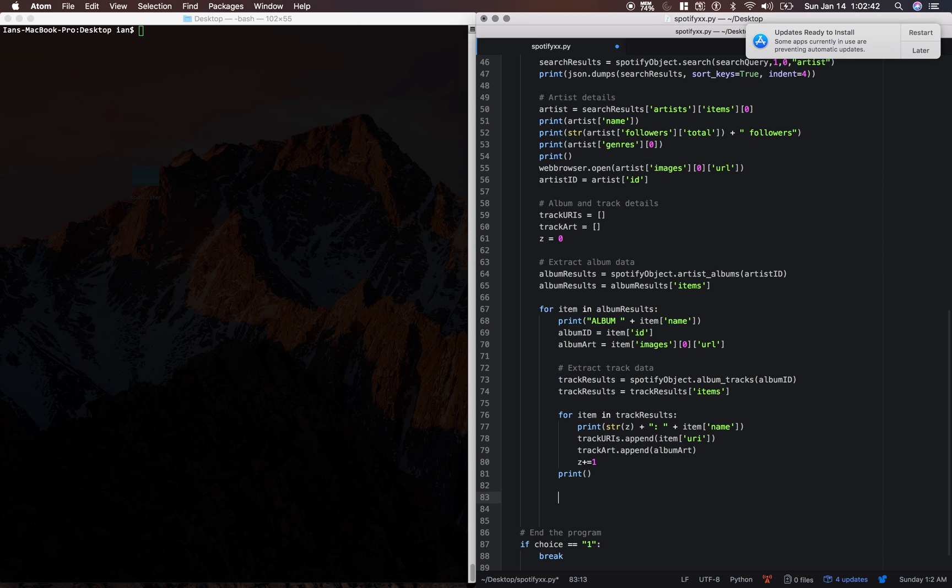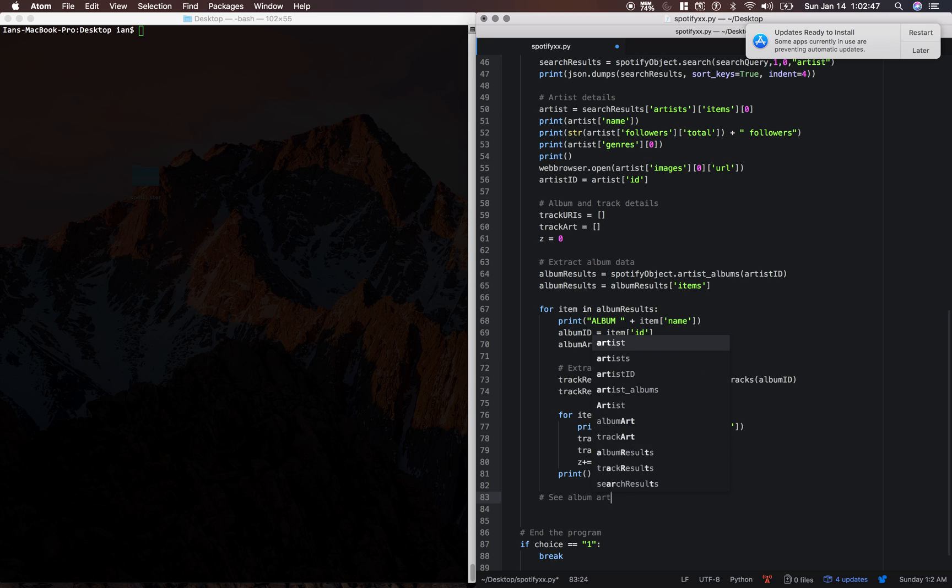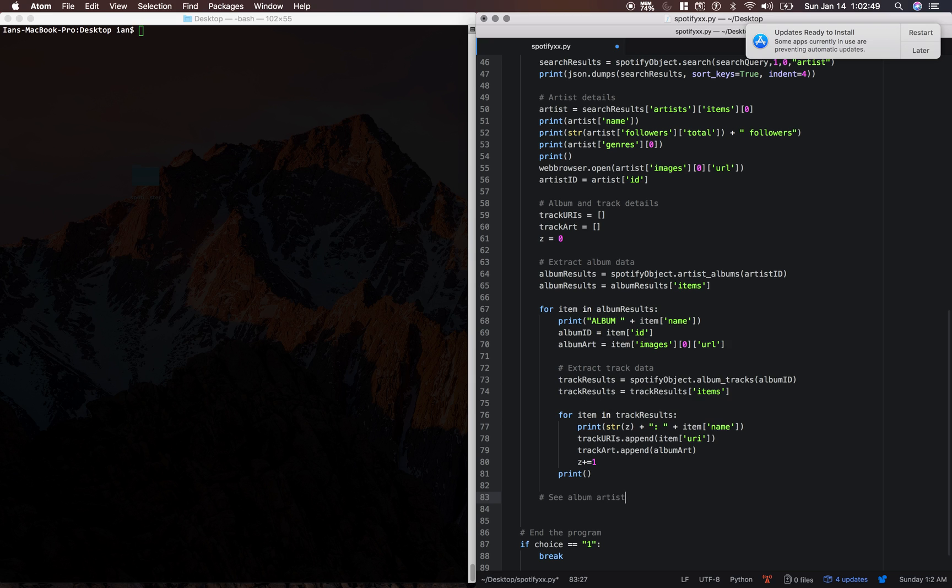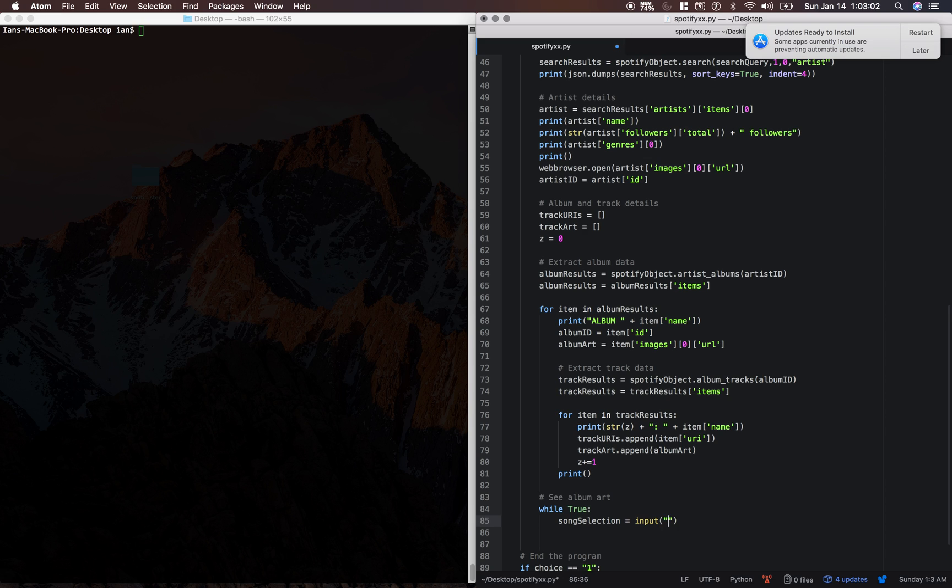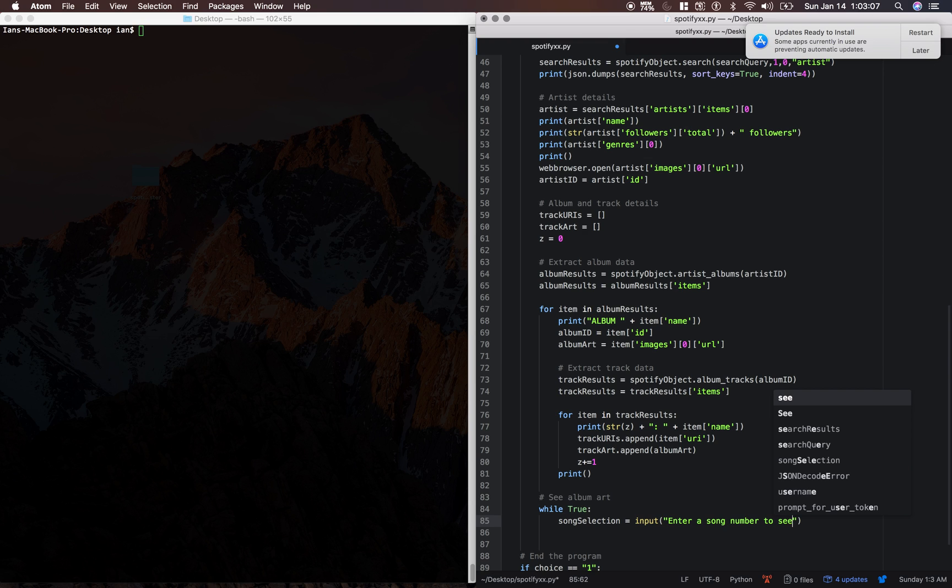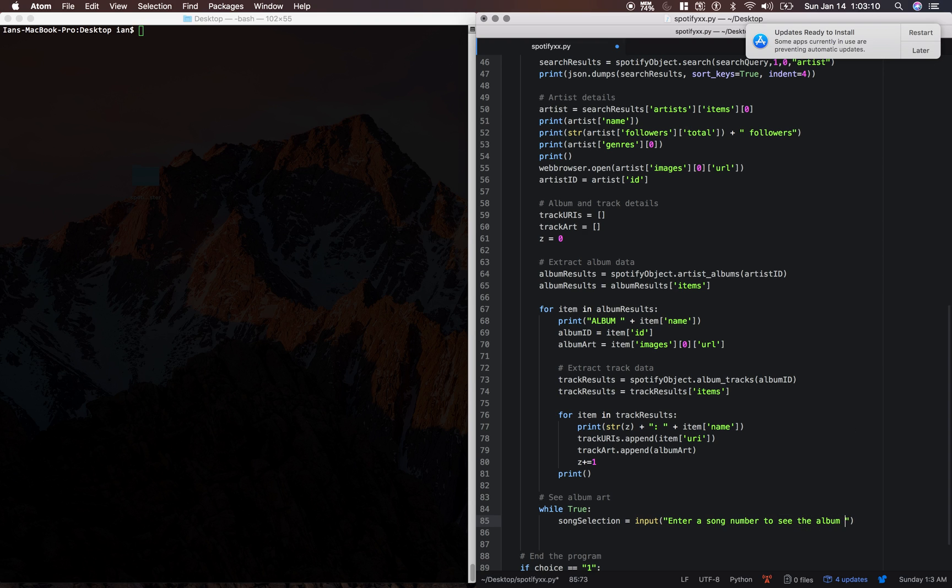And then we need to be able to see the album art if we specify a certain track we want to see the art from. So we're just going to say while true song selection equals input, enter a song number to see the album art associated with it.